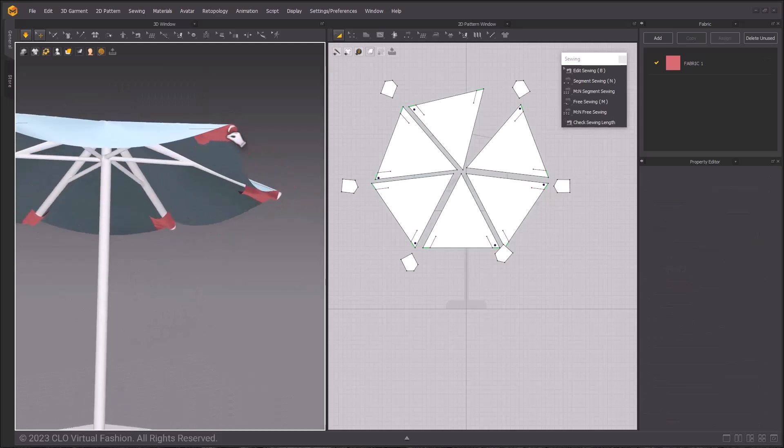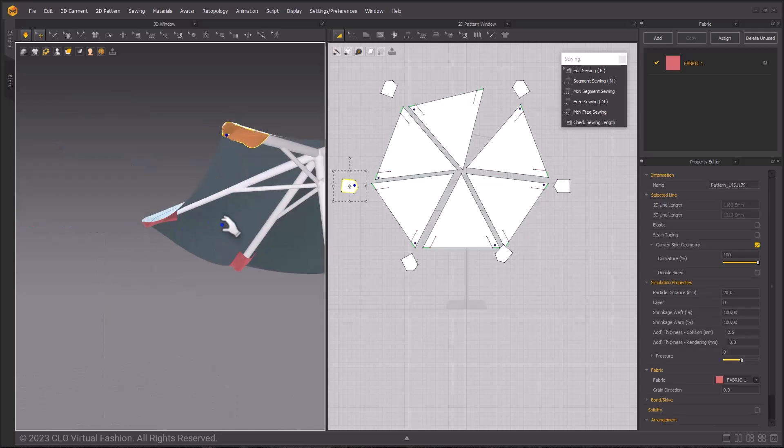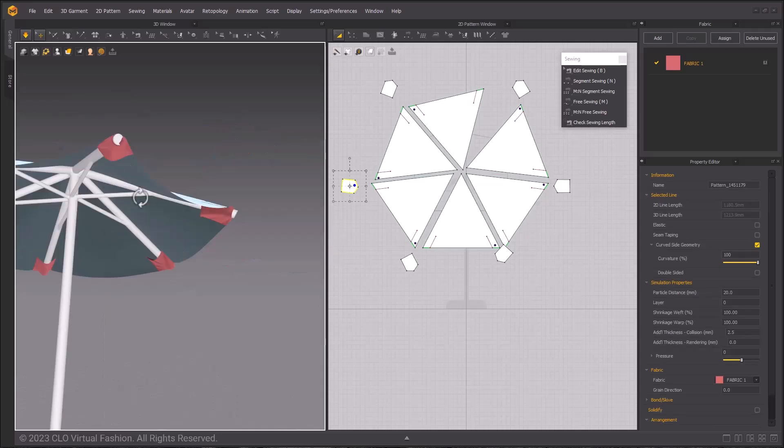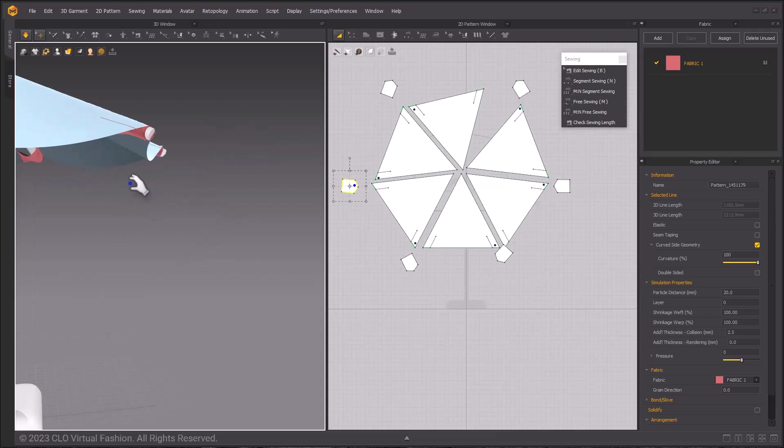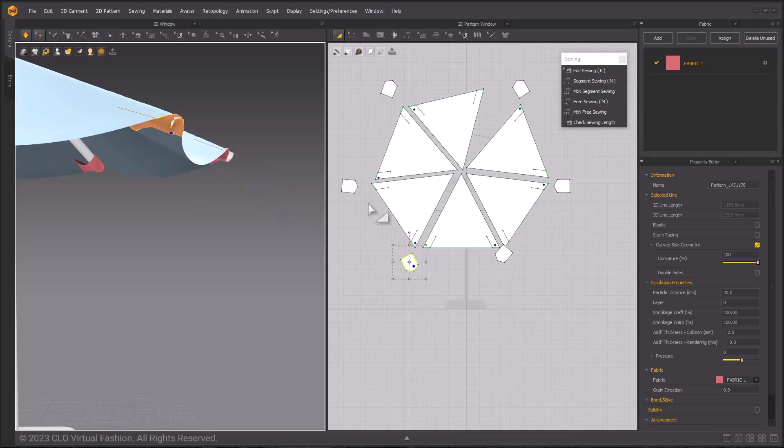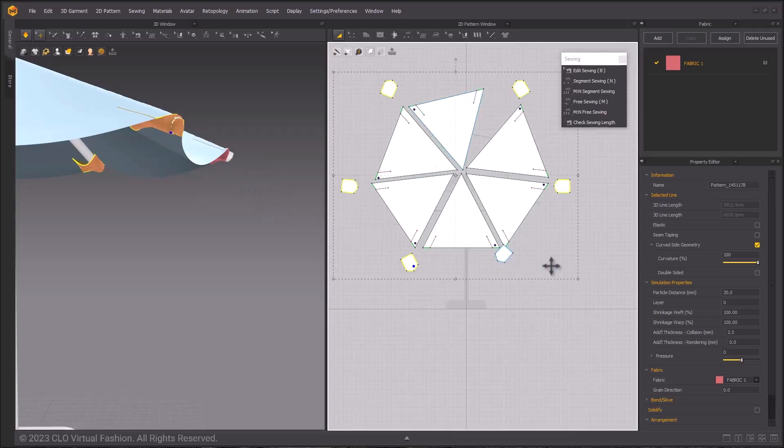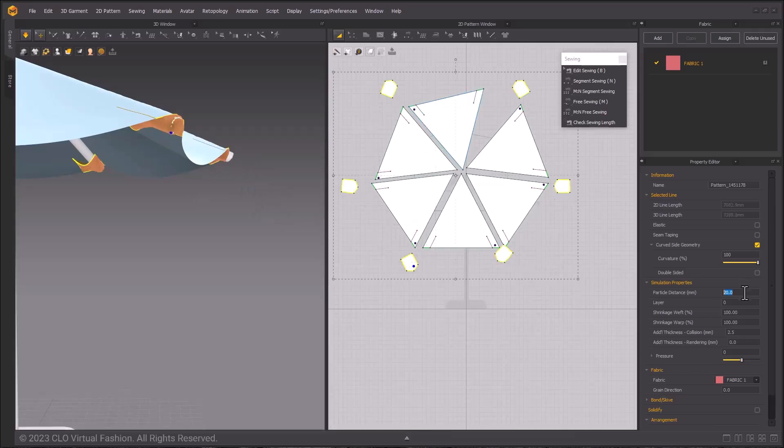If they're colliding with your avatar, pull them out while you're simulating. If 20 particle distance is still causing the avatar to intersect with the cloth, you can change it down to 15. The reason we're working at such a high value is so that we can simulate more quickly and work more quickly.